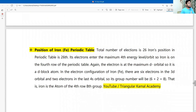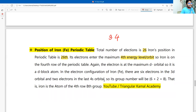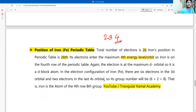Now, the position of iron in the periodic table. The total number of electrons is 26, which means iron is element number 26. Its electrons occupy a maximum of four energy levels, placing it in period 4 of the periodic table.